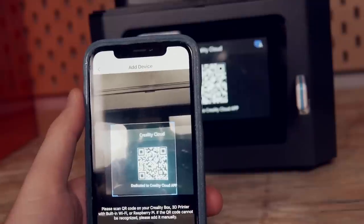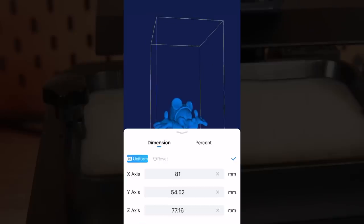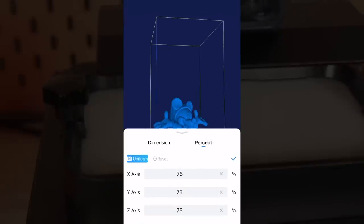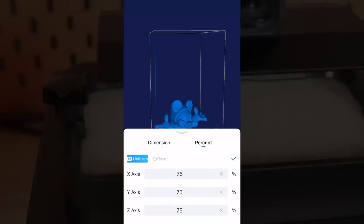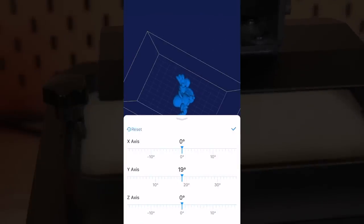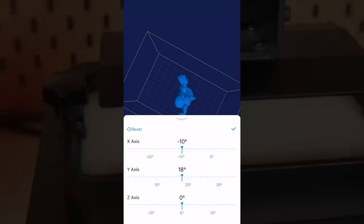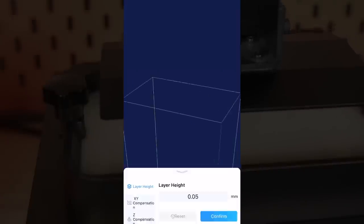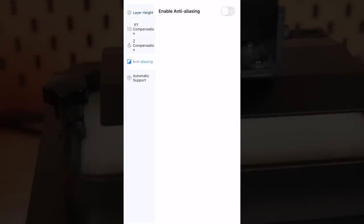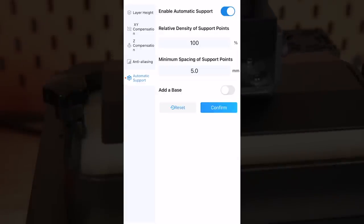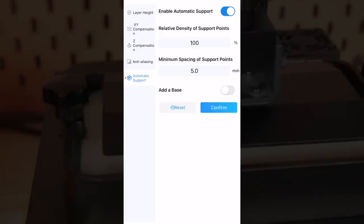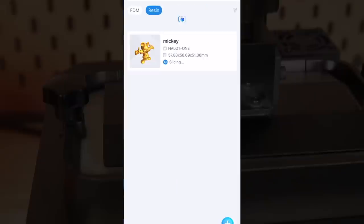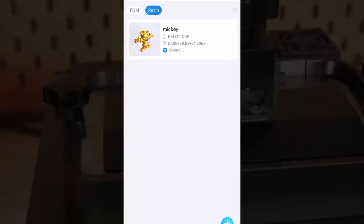From the app, I was able to browse the thousands of models that users have uploaded, find a Mickey Santa Claus, grab that model, scale that model, rotate that model, add supports, send it to the printer, and then go over to the printer hours later to a complete model, all from their app.